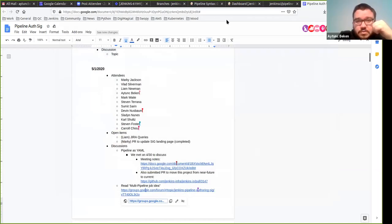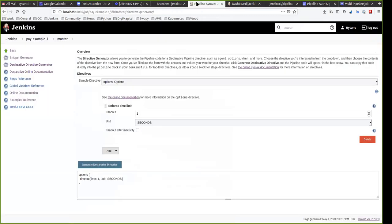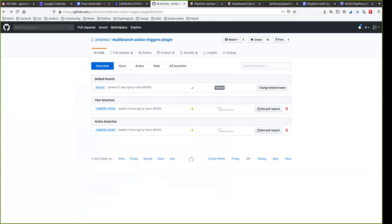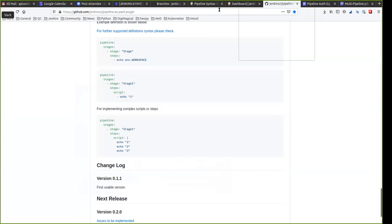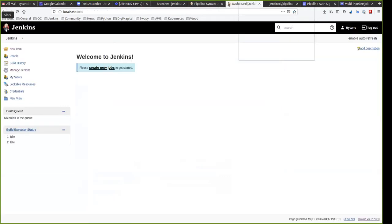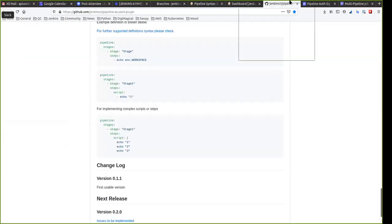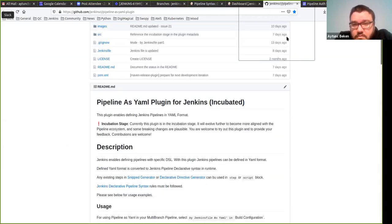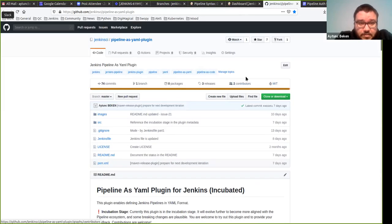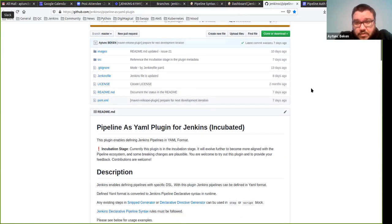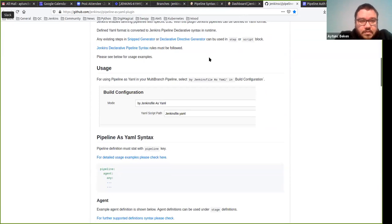Okay, I hope you all can see my screen. I'm going to ask you to make your text a little larger so people can see easily. This is the pipeline is YAML GitHub page. You can also access it from the wiki page of Jenkins. The idea is very simple — you just put your Jenkins YAML file into your project, like the Jenkins file in declarative pipeline syntax. And when you create your multi-branch pipeline, you define it here.